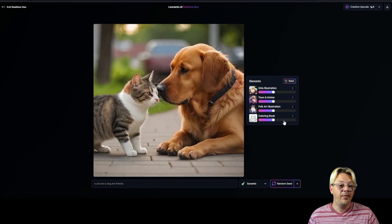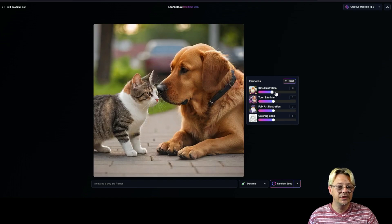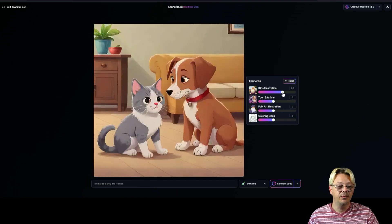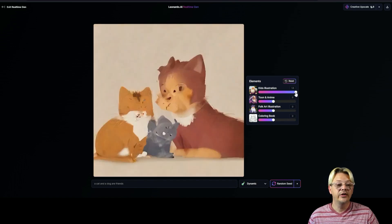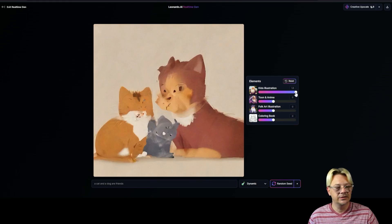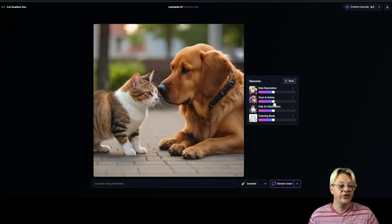We can bring that back to zero, and maybe we want to turn this into a kid's illustration — we can zoom that in. Now we have something that looks like it's out of a children's book or a cartoon. The further we take that, we can go all the way up to 1.5, but then it starts to look like just blobs of paint on the page.